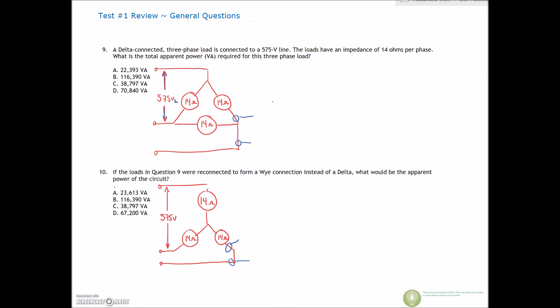Standard voltages are 600, 480 — not 575 volts. But we have 575 volts as the line voltage, which is clearly seen right here. Load impedance of 14 ohms, and we're looking for the total VA for this three-phase load.